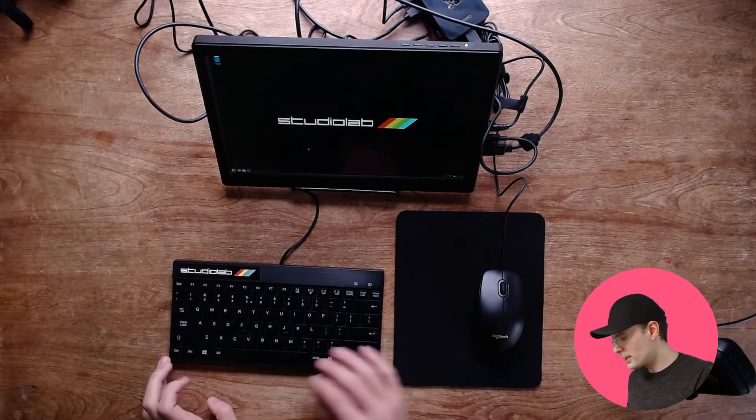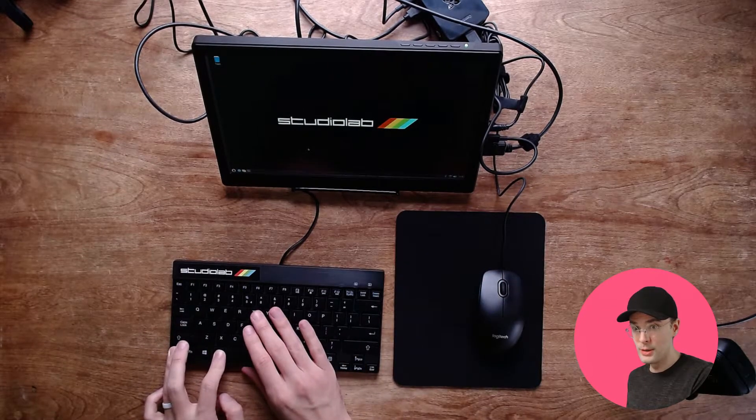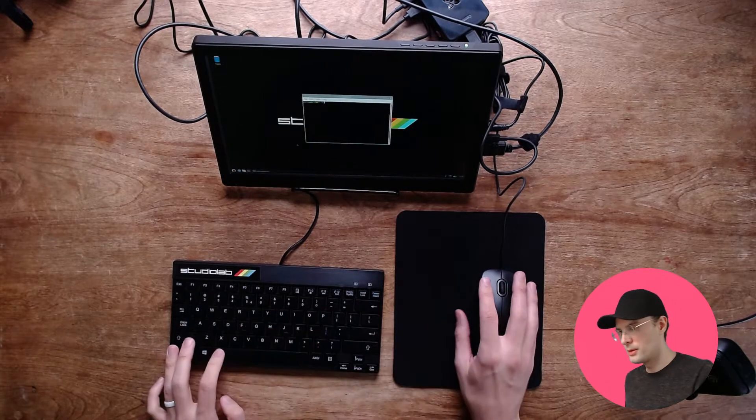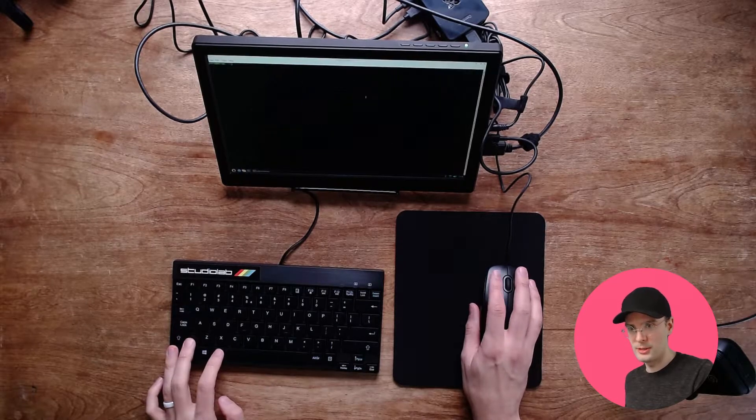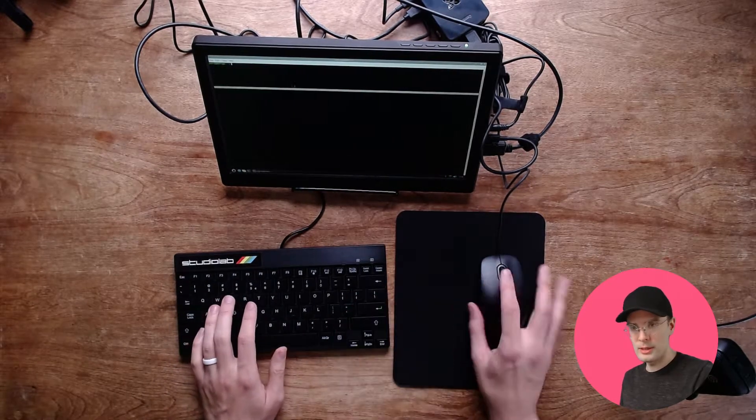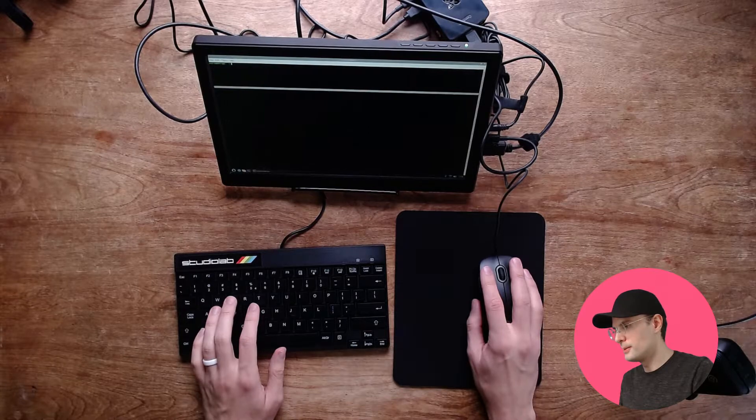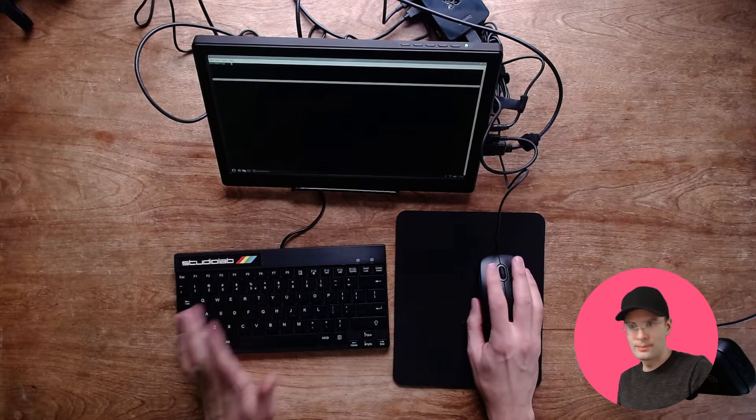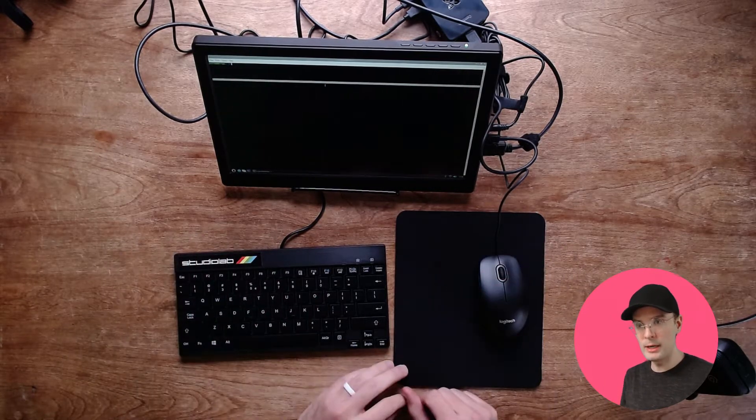And we can type stuff like Control-Alt-T. Oh, my gosh. That's our terminal. Yeah. We can type all kinds of stuff into here. Yeah. So that's how you set up the Pi.